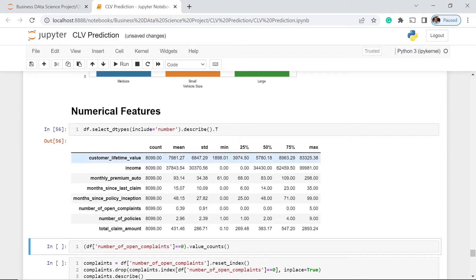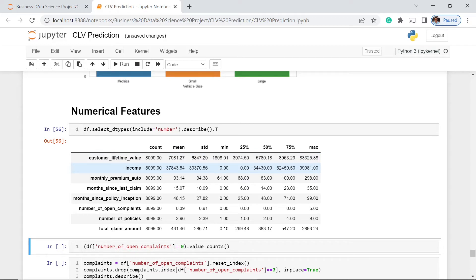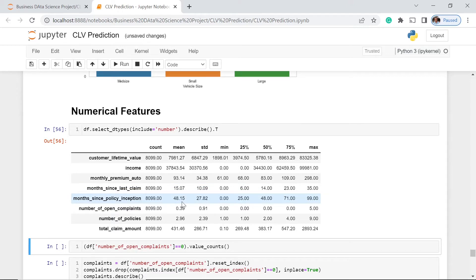Now we have the mean. The mean customer lifetime value is 7,981.27 and the mean income is 37,843.54. For months since last claim, the average is 15.07 months, which translates to about 1.3 years. The months since policy inception average is 48.15. The mean number of policies per client is 2.96, and the average total claim amount is 431.46.